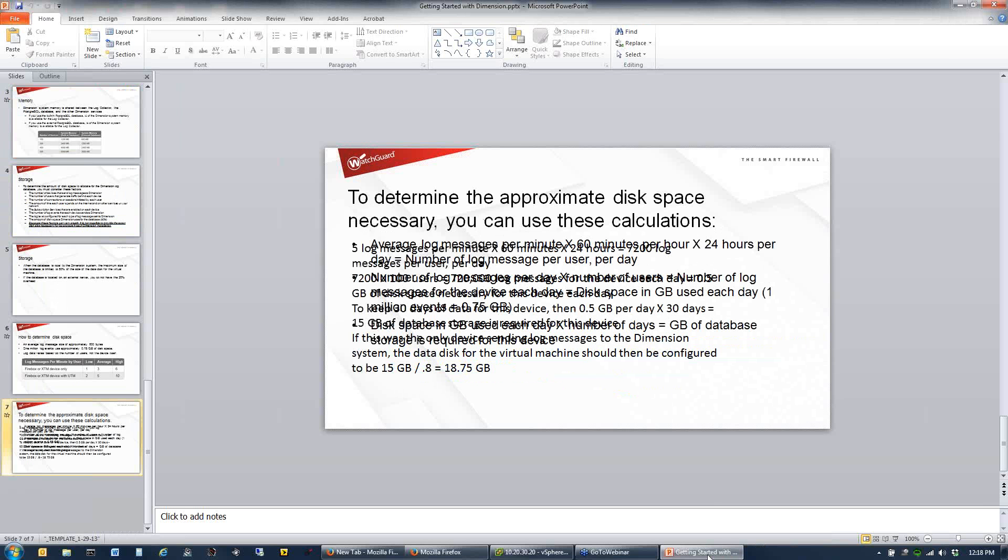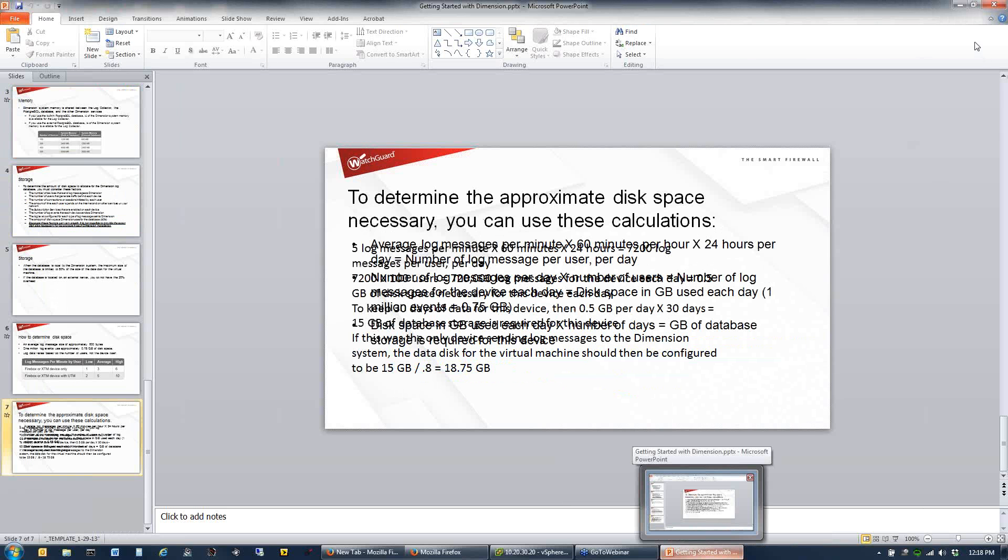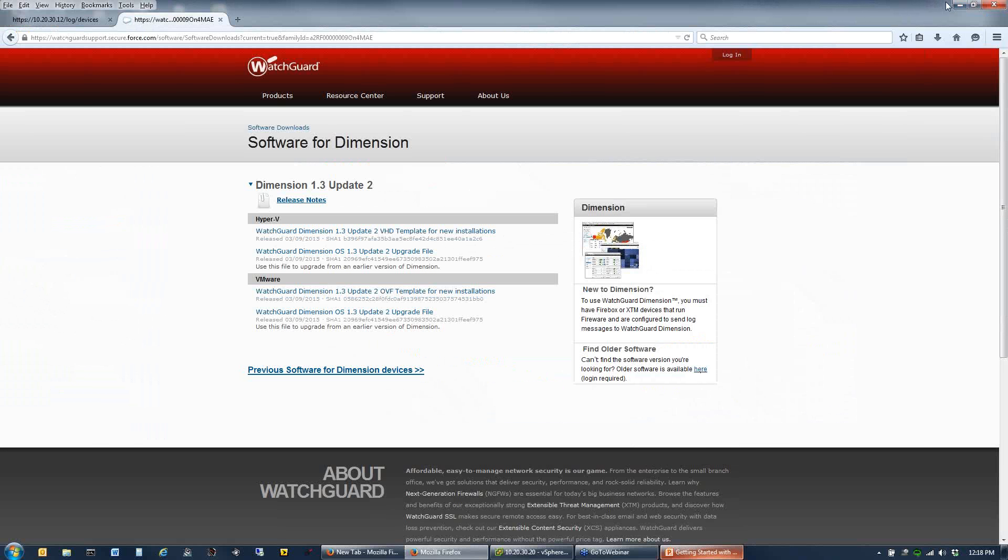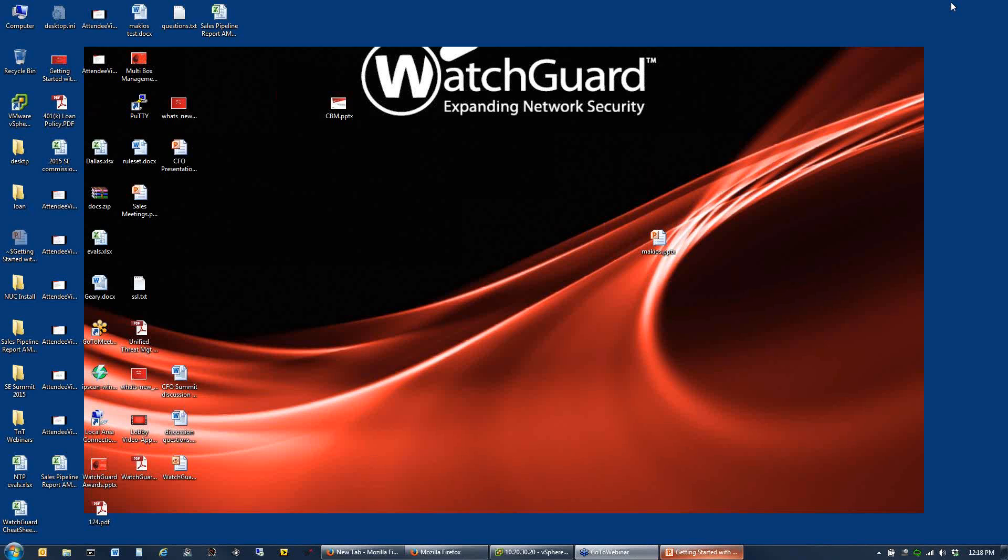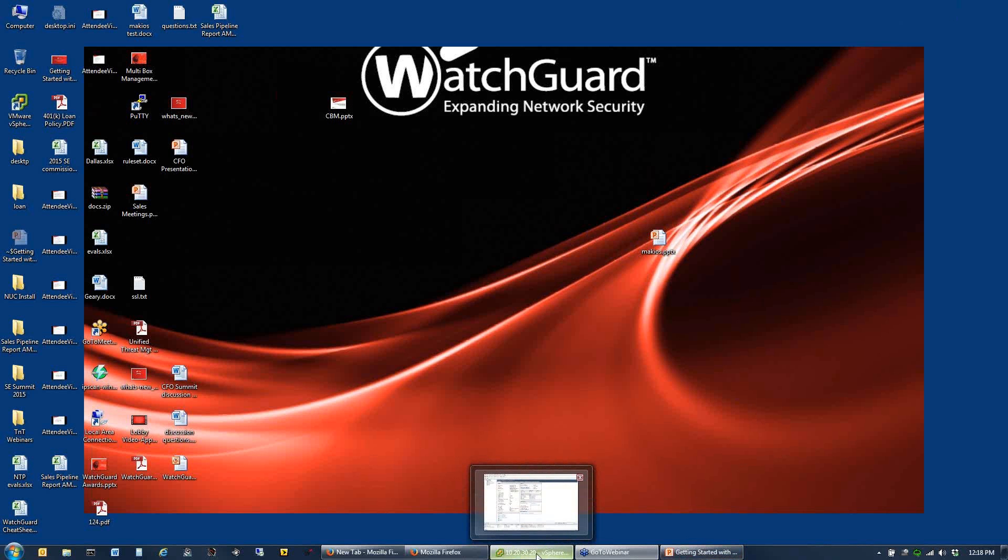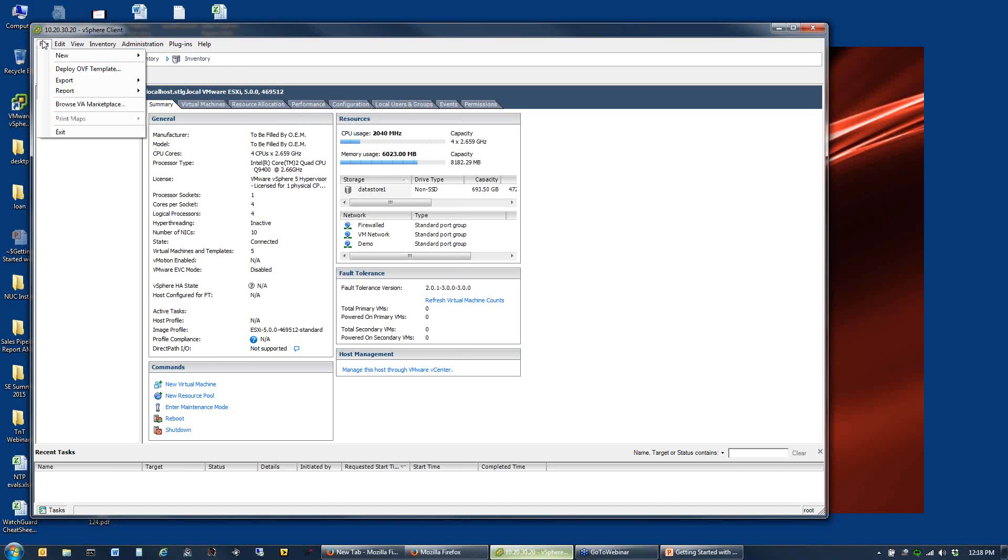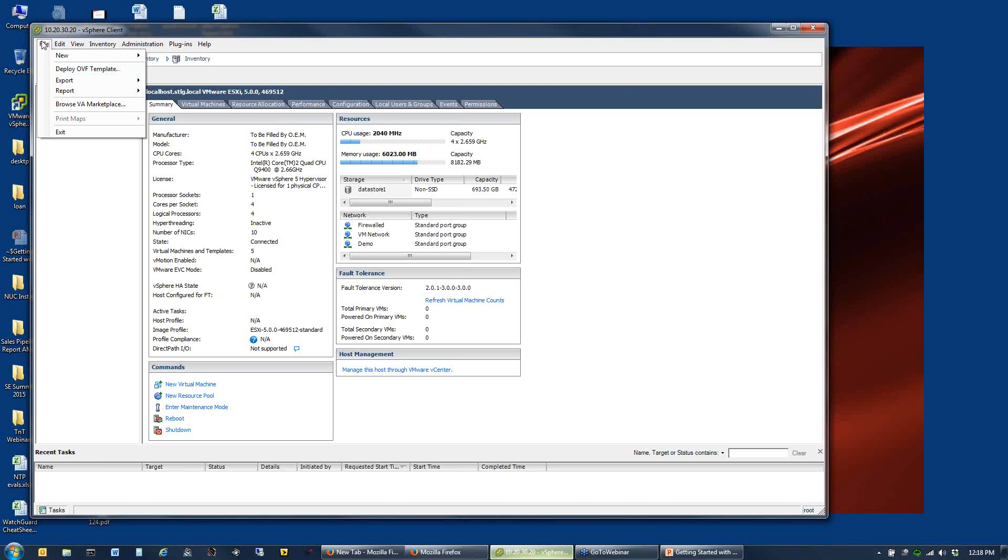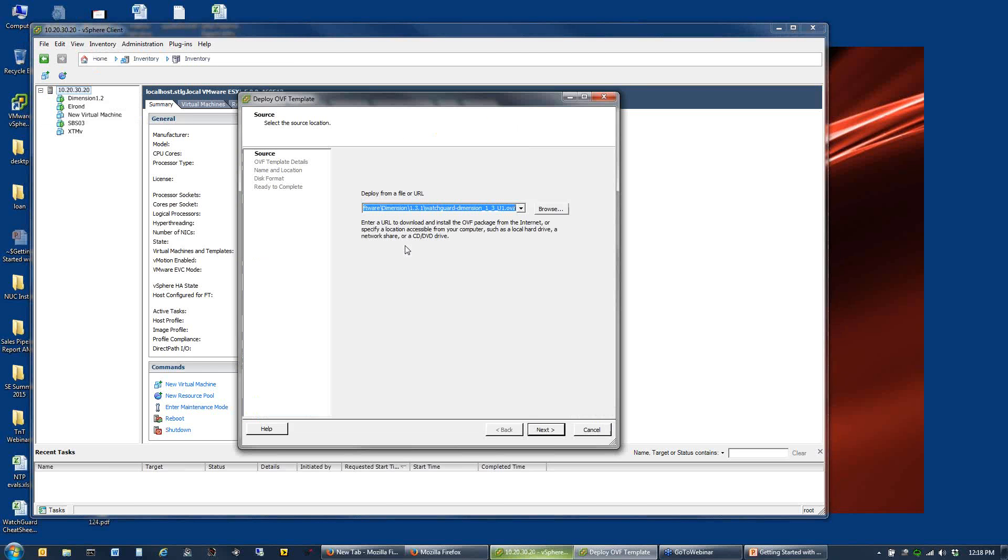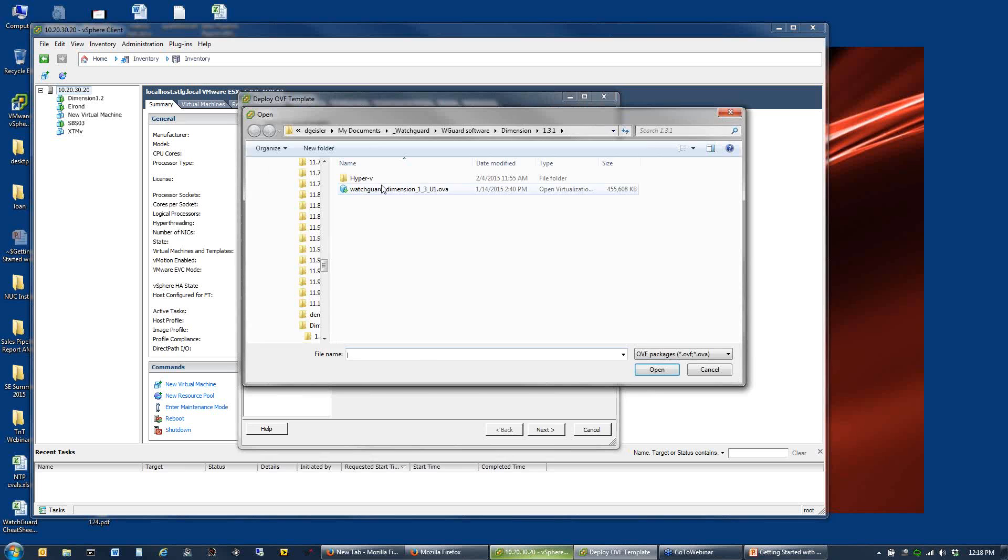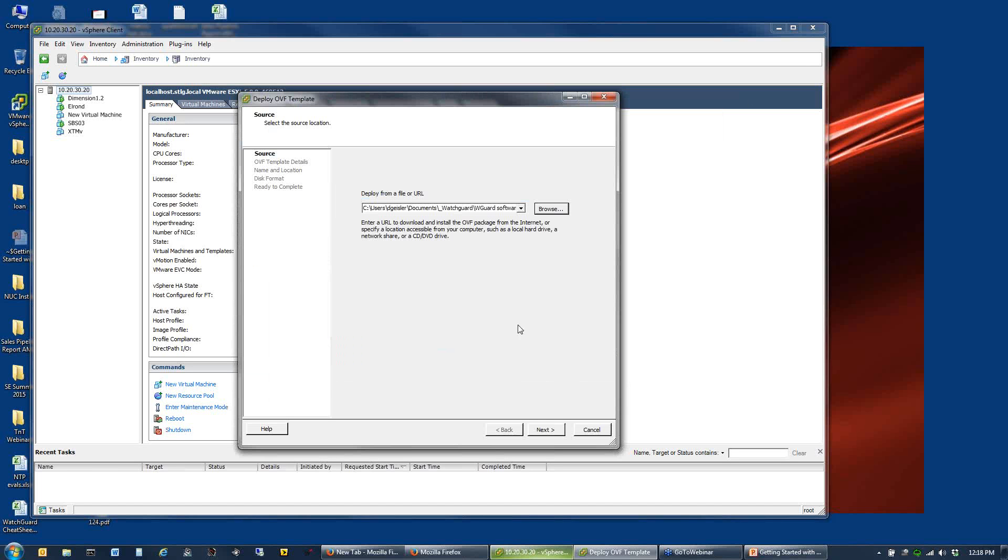That's it for the PowerPoint. Let's get out of that and start looking at what we need to do on our firewall side and setup of your Dimension server. Dimension is a virtual machine. I have a VMware environment, so I'm going to walk you through the steps to set this up. It's all of deploying a template. I've browsed to the template that I want to use.